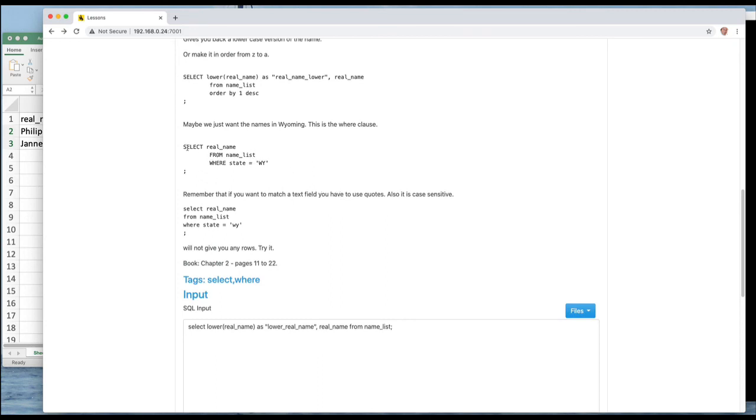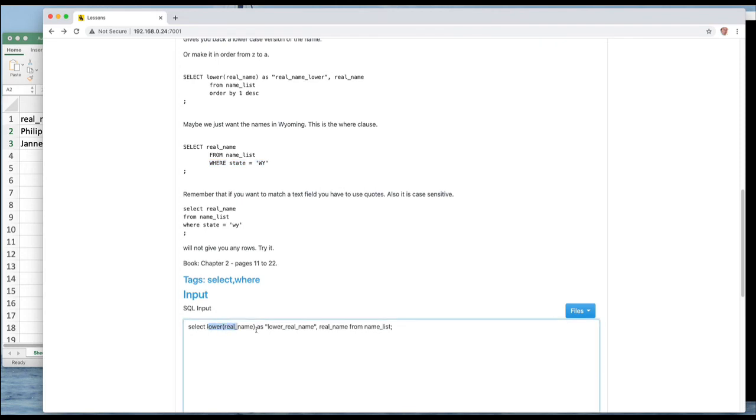Now you'll notice that the format of a SELECT is SELECT projected columns FROM and a table. We can now add WHERE a particular state is. Let's change this and run that particular thing.